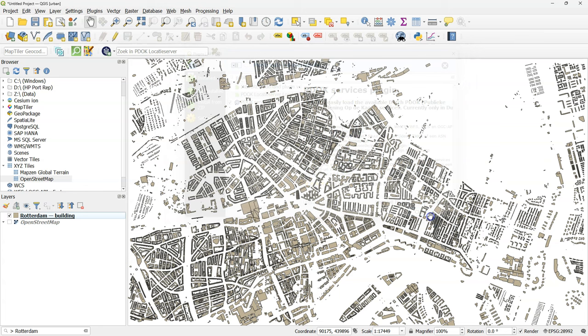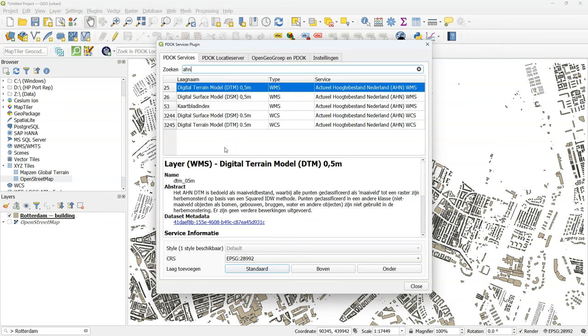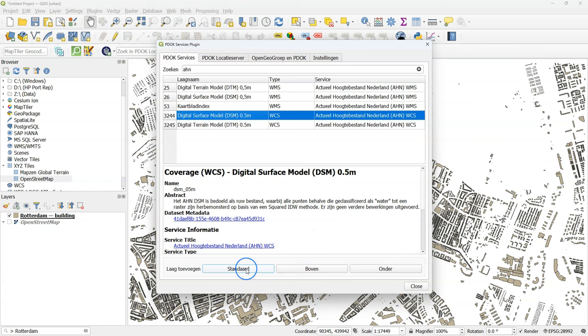After installation click the PDOC services plugin icon and there you see the list of layers that are available. AHN is the Dutch elevation model and here you need the WCS layers for the digital surface model and the digital terrain model.